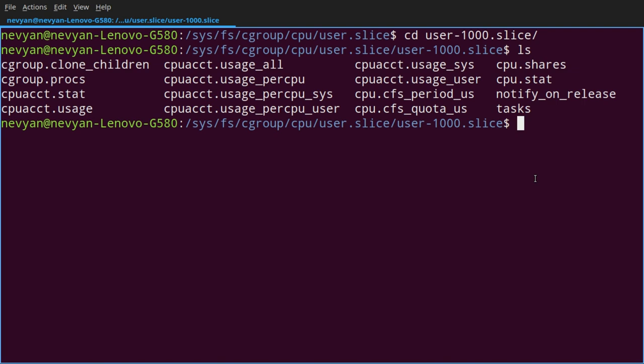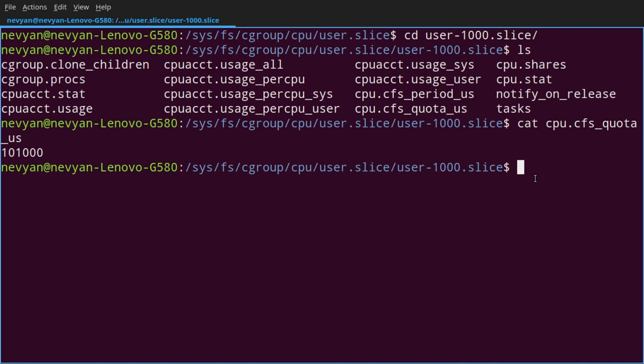For example, we would like to see what's inside of the quota of the CPU. And we can type cat cpu.cfs_quota_us. And we see this number here. Basically, we can use 100% of our CPU. How we can change this quota for this?